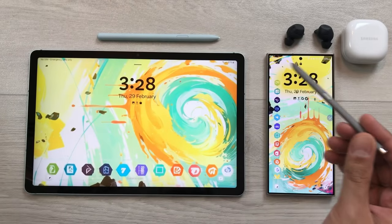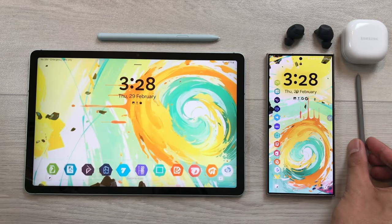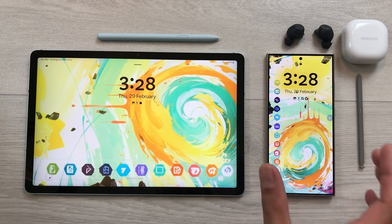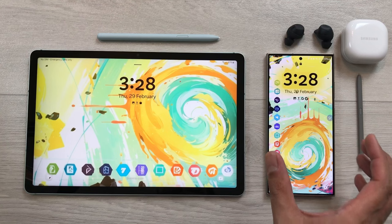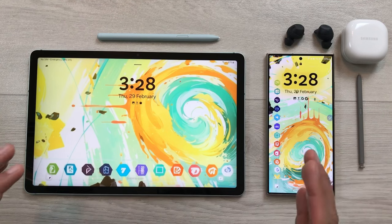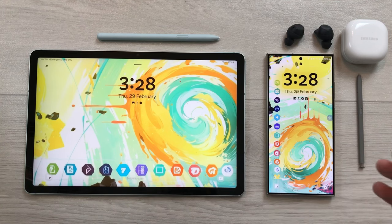Hello guys, I hope you are doing really really well. Today I am going to talk about Samsung Galaxy S24 Ultra connected ecosystem. I am going to show you 10 powerful features.